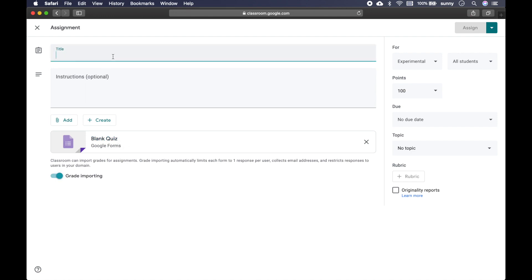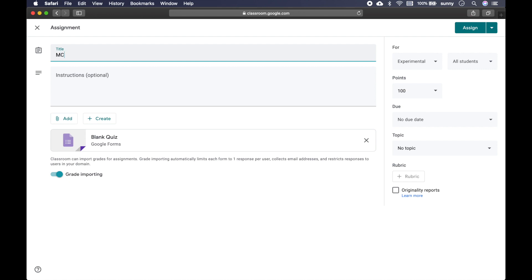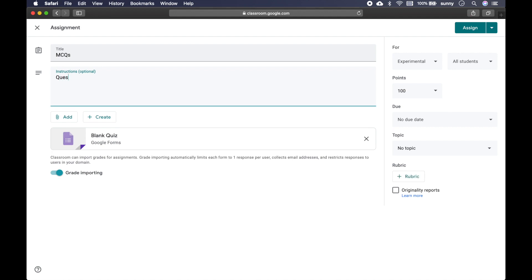So let's give it a title and maybe give some instructions. And now I will open this quiz form.